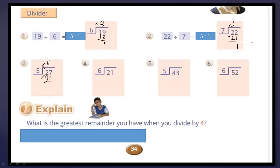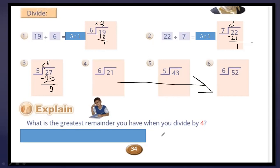Now subtract: the remainder equals 2. Questions 4, 5, 6 are your homework. Explain page 34 — that is your homework.